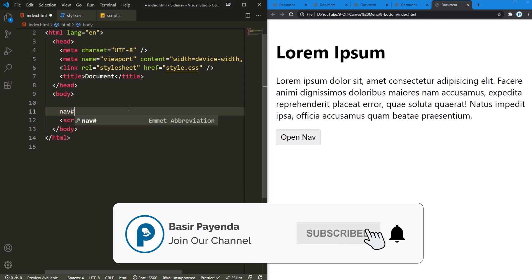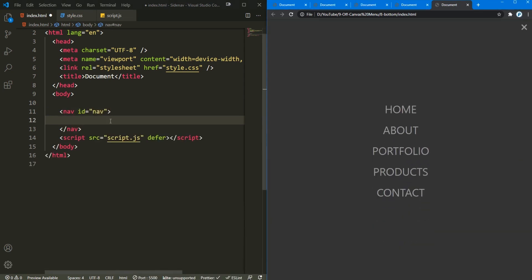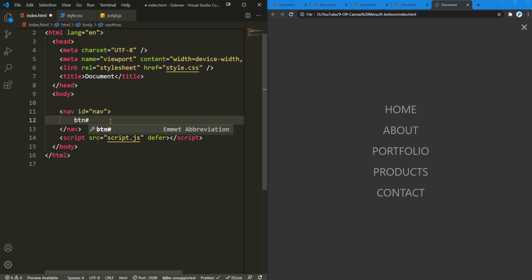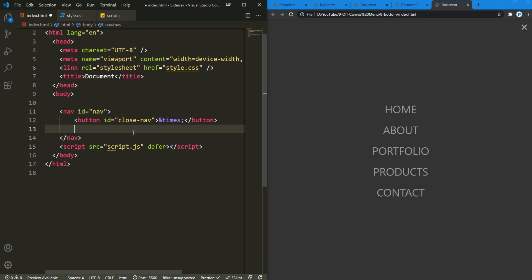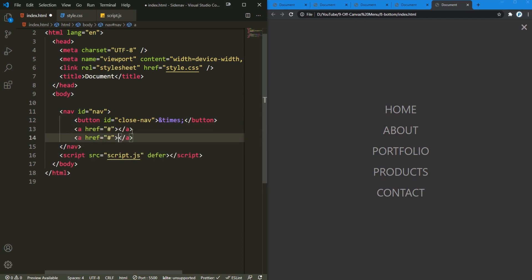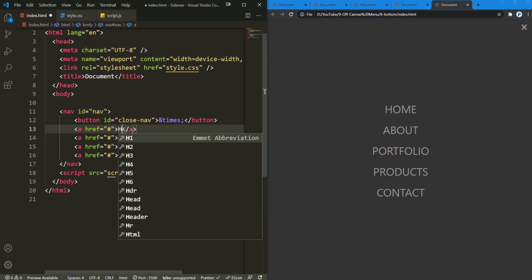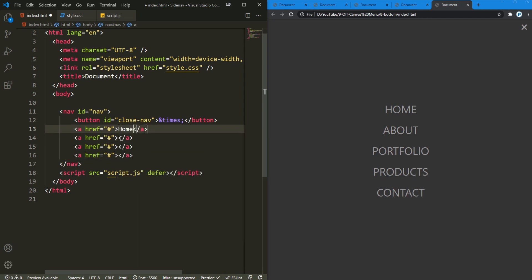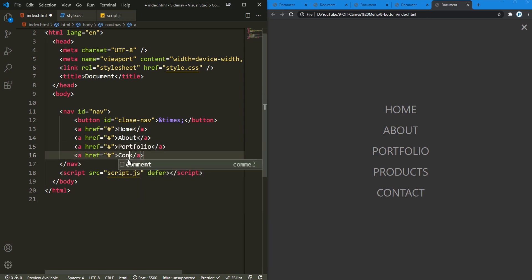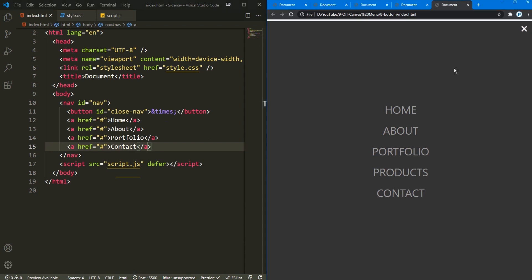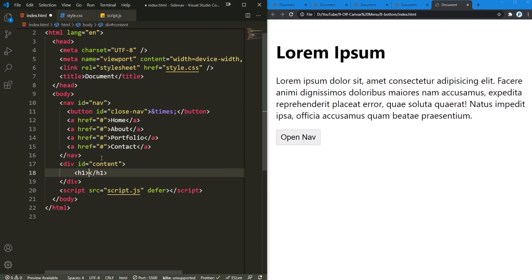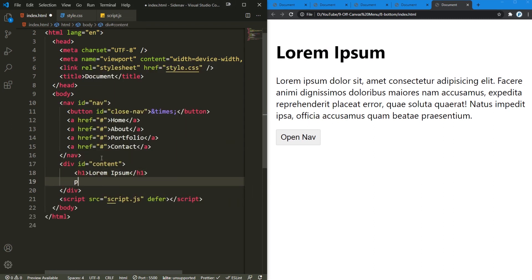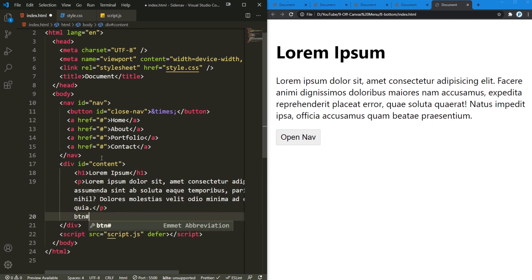I'm gonna create a nav with an id of 'nav'. It contains a button with an id of 'close-nav' and this HTML entity which is eventually going to create that cross sign for us. I'm gonna create these dead links here — duplicate them — this is Home, this one About, then Portfolio, and the last one is going to be Contact. Now it's time to create the markup for the content area, which is gonna have an id of 'content', with an h1, lorem ipsum, some dummy content, and finally a button with an id of 'toggle-nav'.